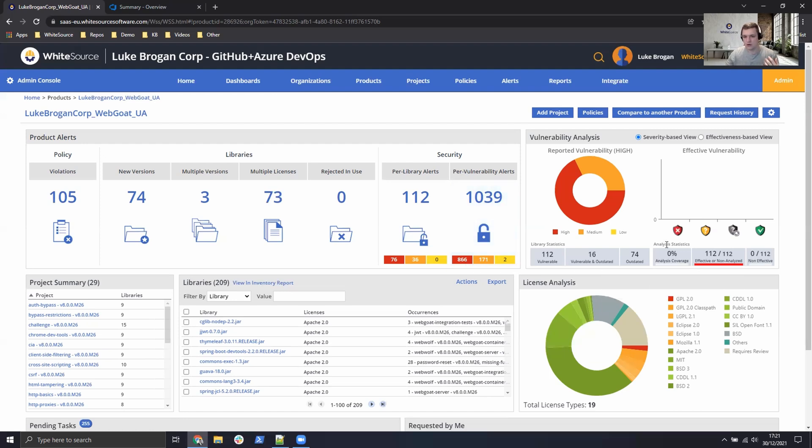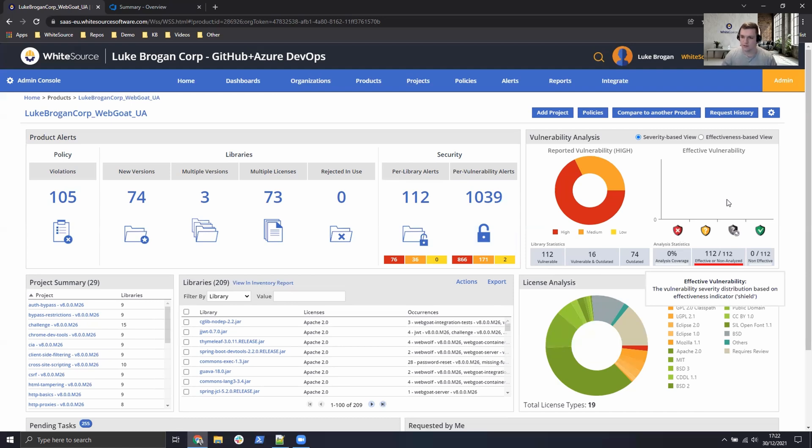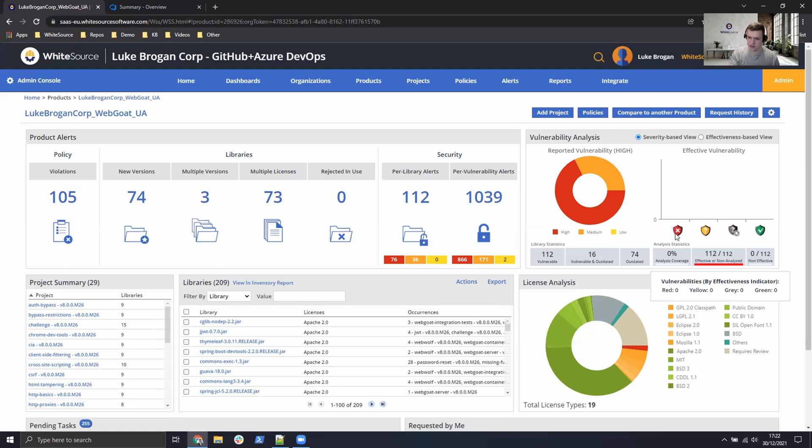So we have a solution for that and that's WhiteSource Prioritize. So Prioritize will perform data trace analysis on your code and it will work out if there's any function or procedure which is exposing that vulnerability. So from that we have the red shield which are vulnerabilities which are being exposed and could be leveraged in an attack.